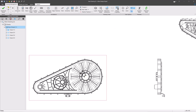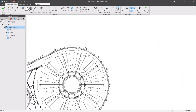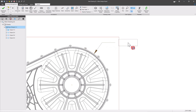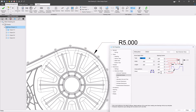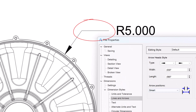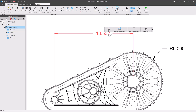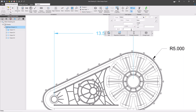Speaking of the drawing environment, Atom 3D now allows users to customize the length of leader lines. Perhaps a line is too long for your taste — you can simply shorten it. And along the lines of lengthening things, we've also lengthened the input boxes for editing dimensions.